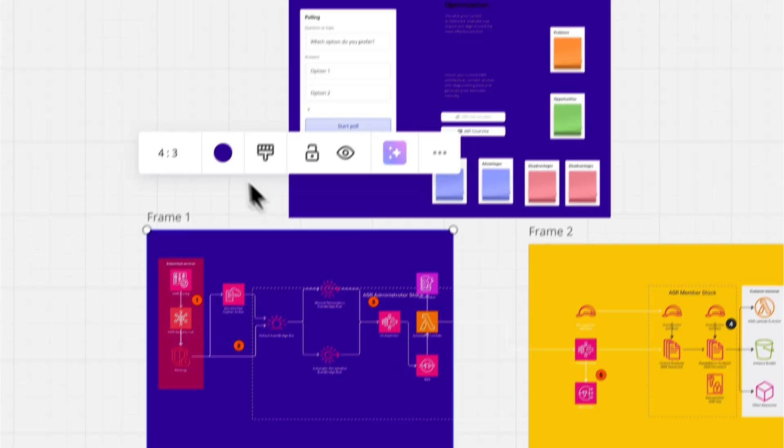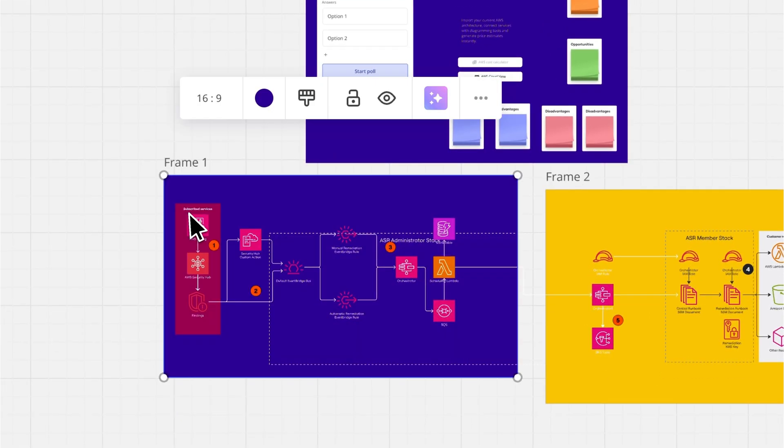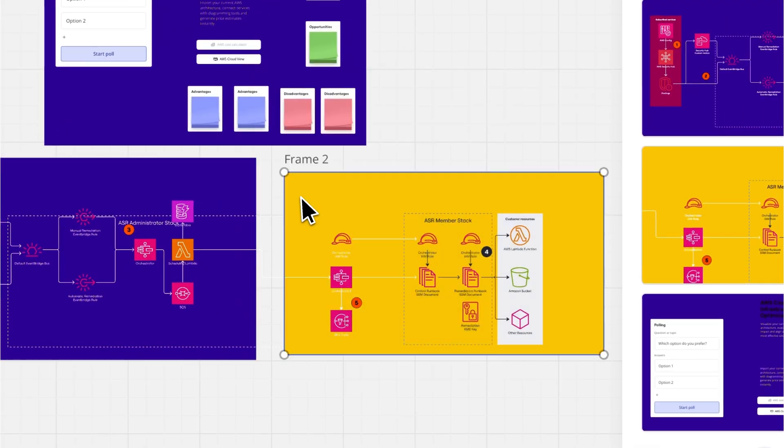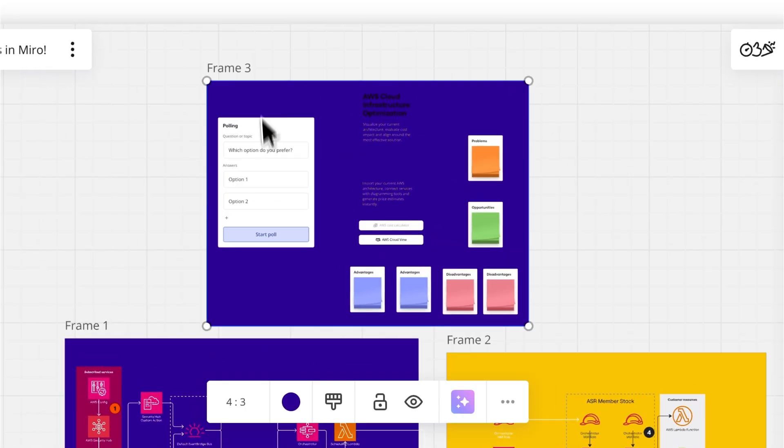Need precise consistency? Turn on dimensions to ensure all your frames are the same size across your board.